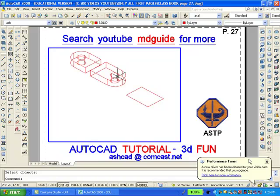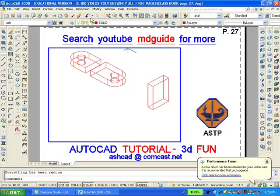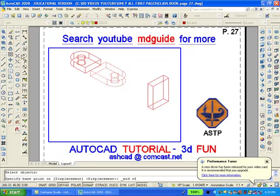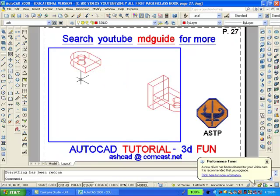What remains is to extrude the third piece a distance of 0.28. Now we'll use the 3D rotate command found in the modeling toolbar to move the part 90 degrees. Using the union command, which is also found on the solid editing toolbar, we can join those two pieces together.